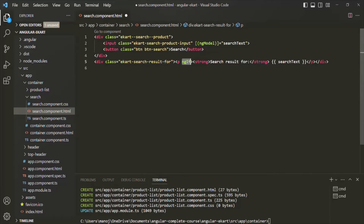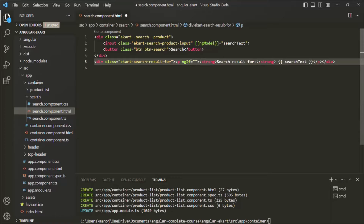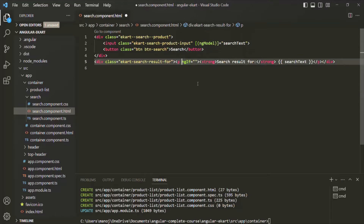Since ngIf is a structural directive, it is either going to remove this paragraph element from the DOM or add it back based on whether the condition we assign returns true or false. We have learned that when using a structural directive, we need to prefix it with an asterisk. Inside the double quotes we can write any TypeScript expression that returns a boolean value.